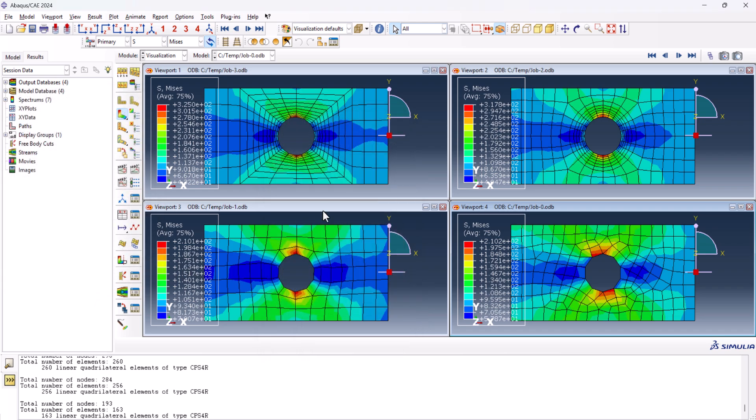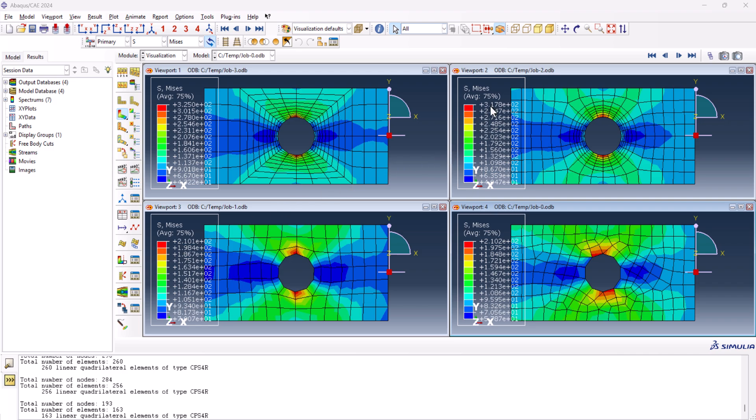So yeah, okay, we do have this one. This is the first model, we have the viewport 4. And this model is not accurate at all. As you see, when we reduce the mesh size, we have a convergence to here, 317, and here is 325.